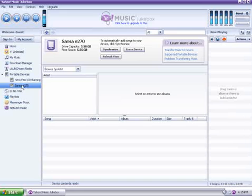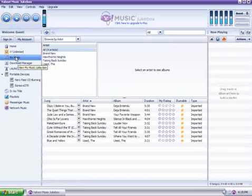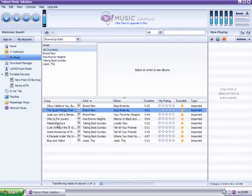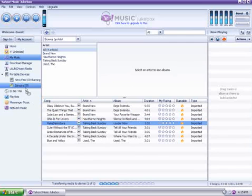So, to add music, we click on My Music on the left-hand side, and click and drag your songs over to the MP3 player.